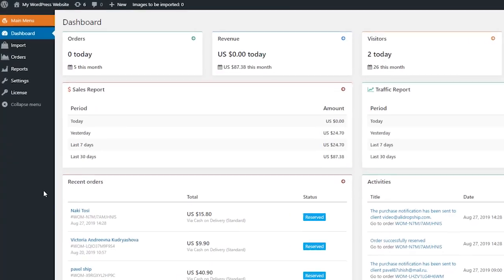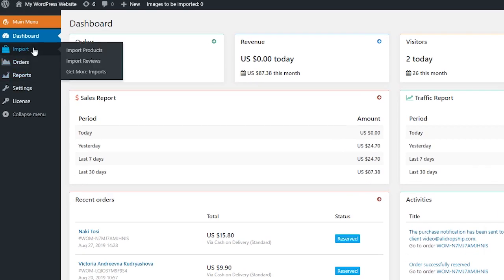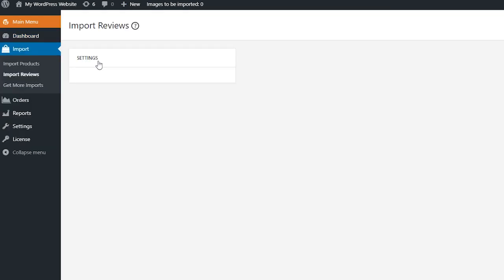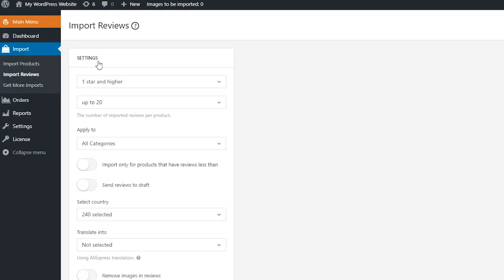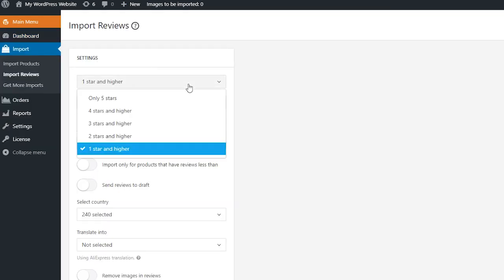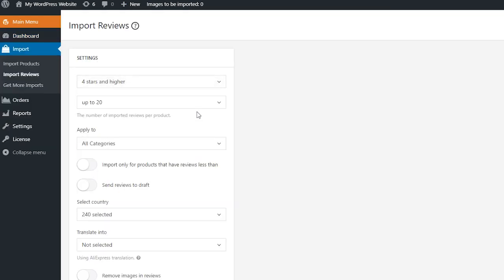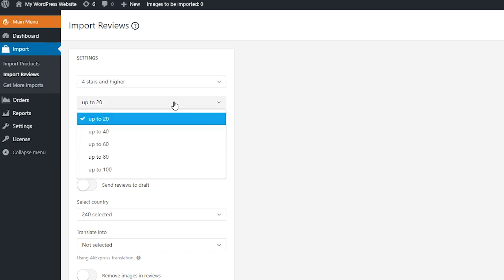Before starting importing reviews, first you need to apply necessary settings. Select the star rating and the number of reviews you're going to import for each product.